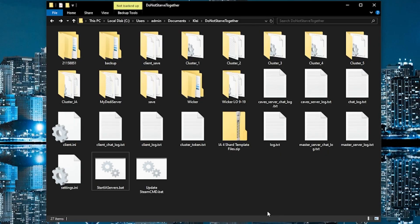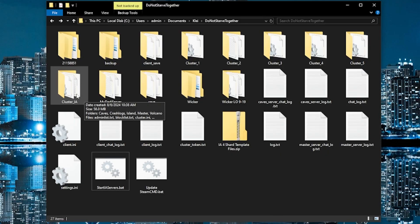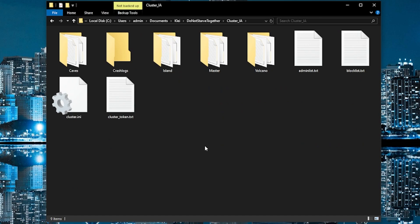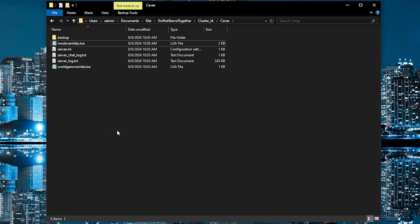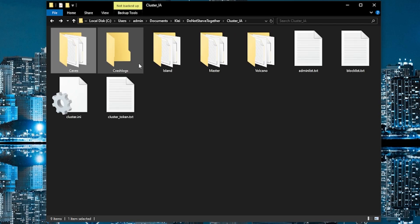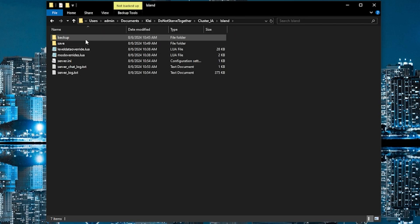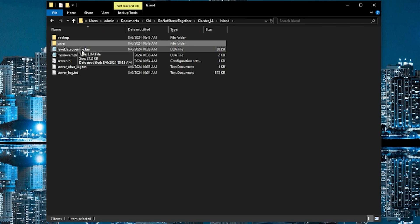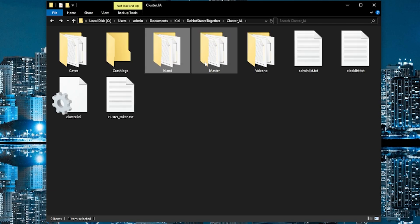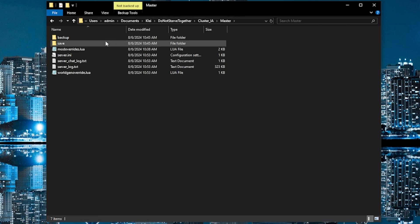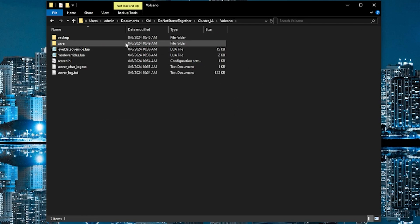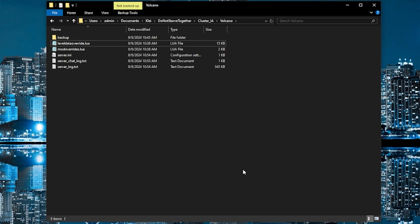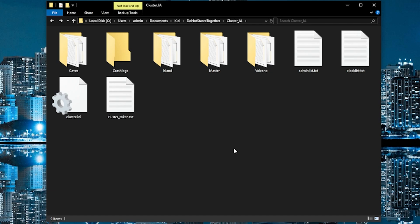Now, if you want to start from scratch, all you got to do is go into your Island Adventures cluster file. You go into each of the shard folders and you just delete the save file. So the next time you start up the server, it will automatically generate new maps for each of these shards. Yep. So now you can start up a fresh Island Adventures and have fun.